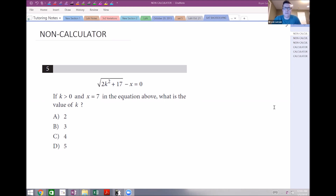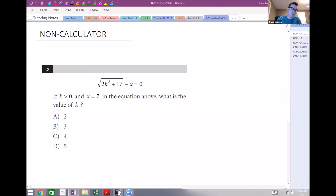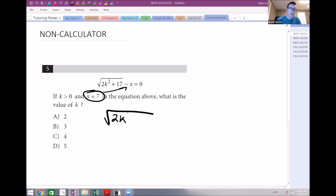Question number five — I believe this is from test one or two. It says: if k is greater than zero and x equals 7 in the equation above, what's the value of k? Well, they told us x equals 7, so we put that into our equation: 2k squared plus 17 minus 7 equals 0.